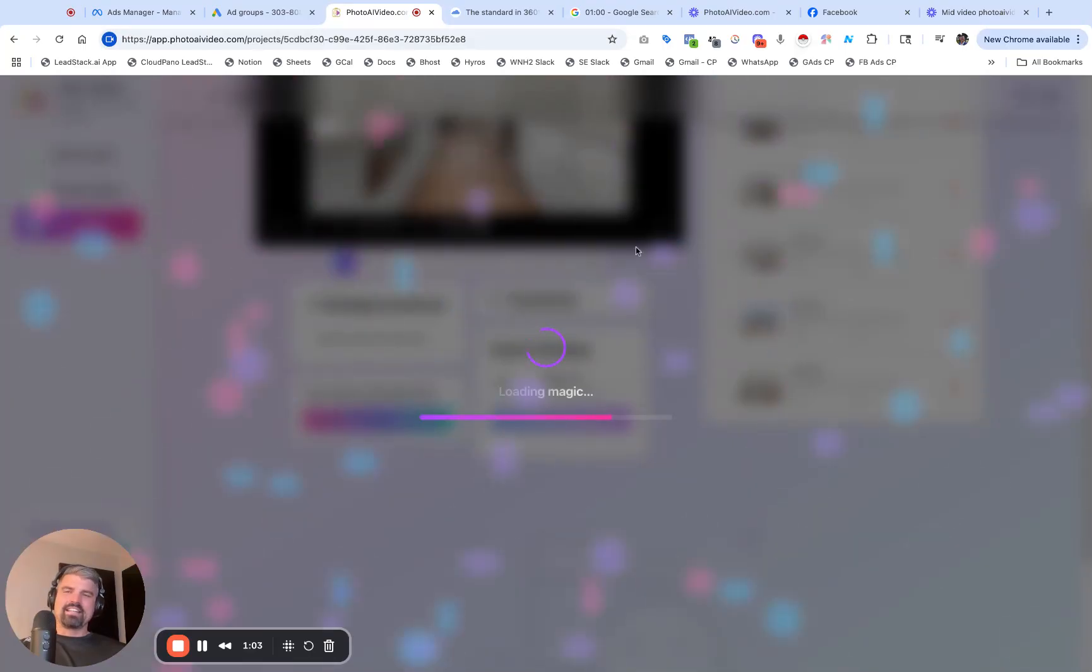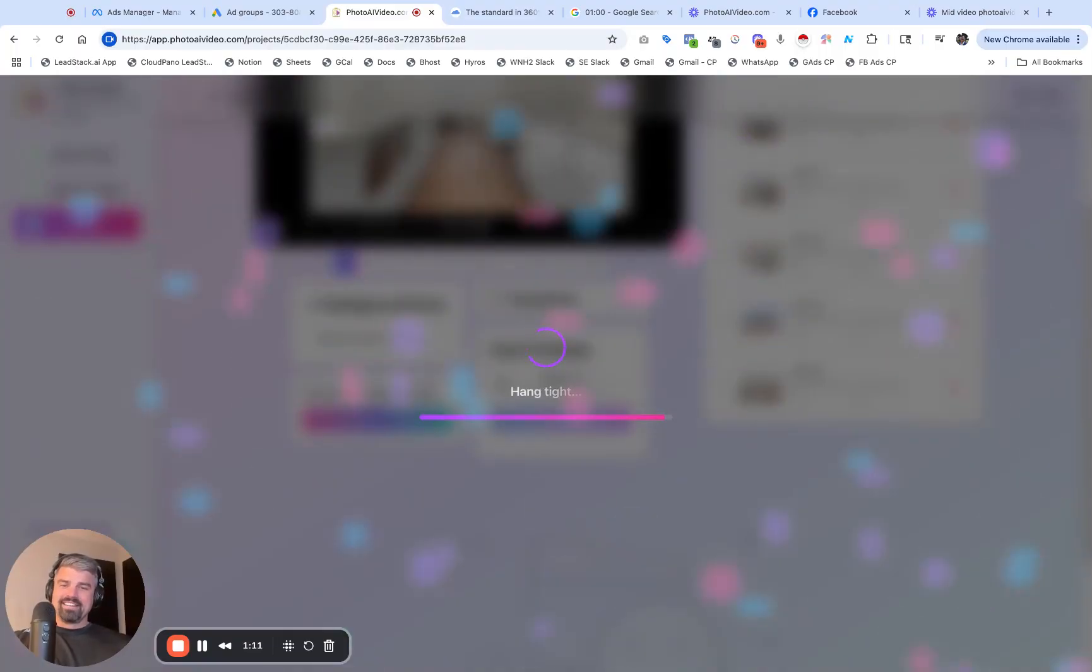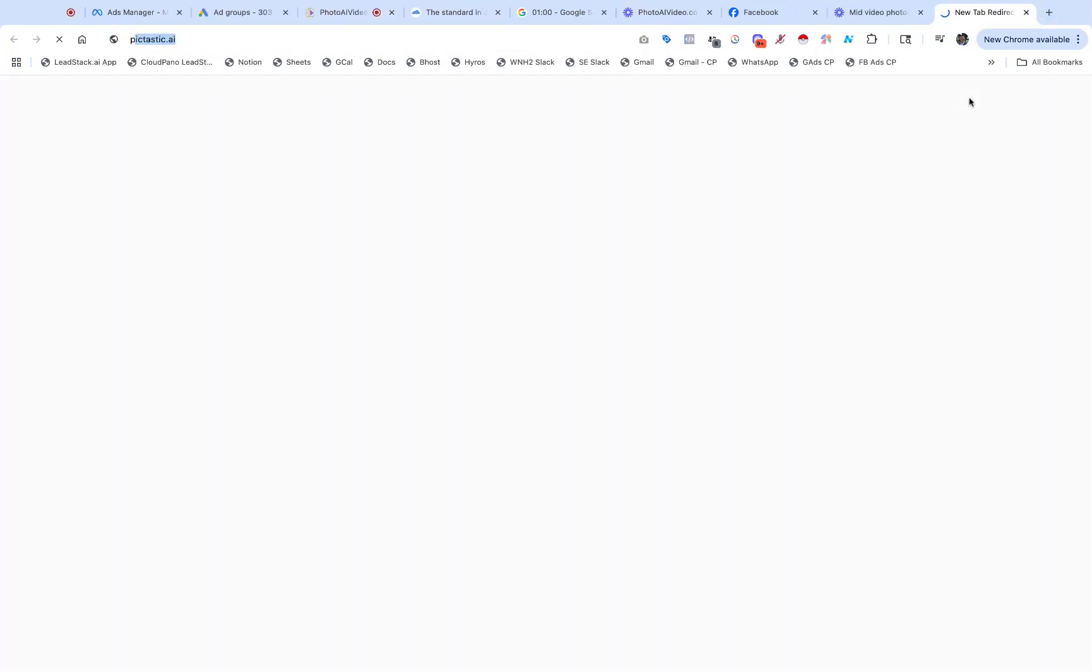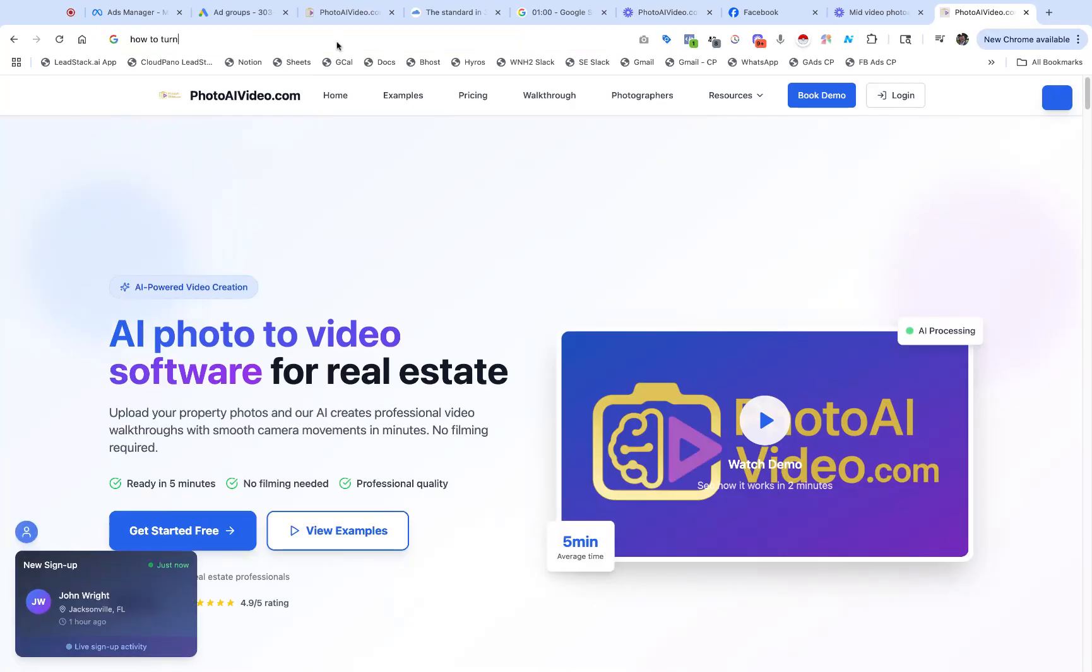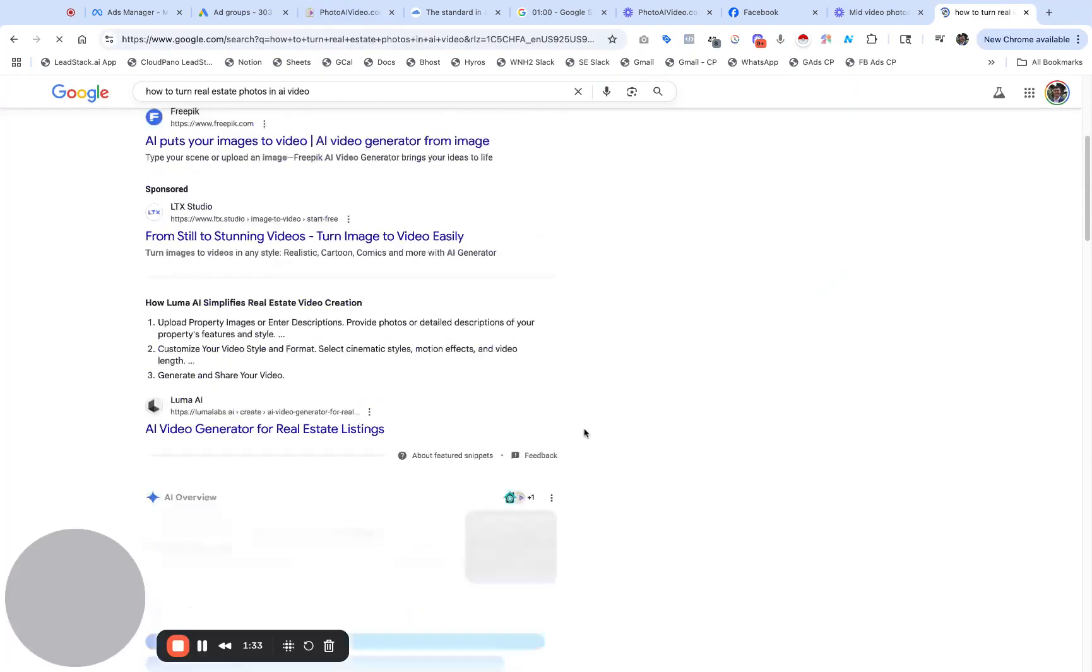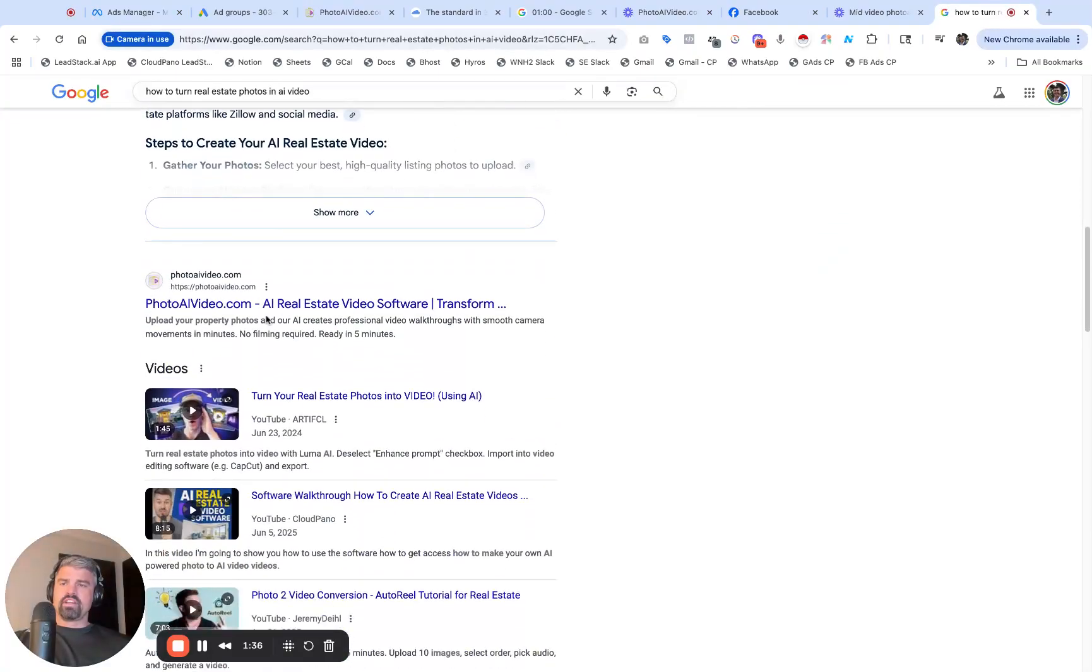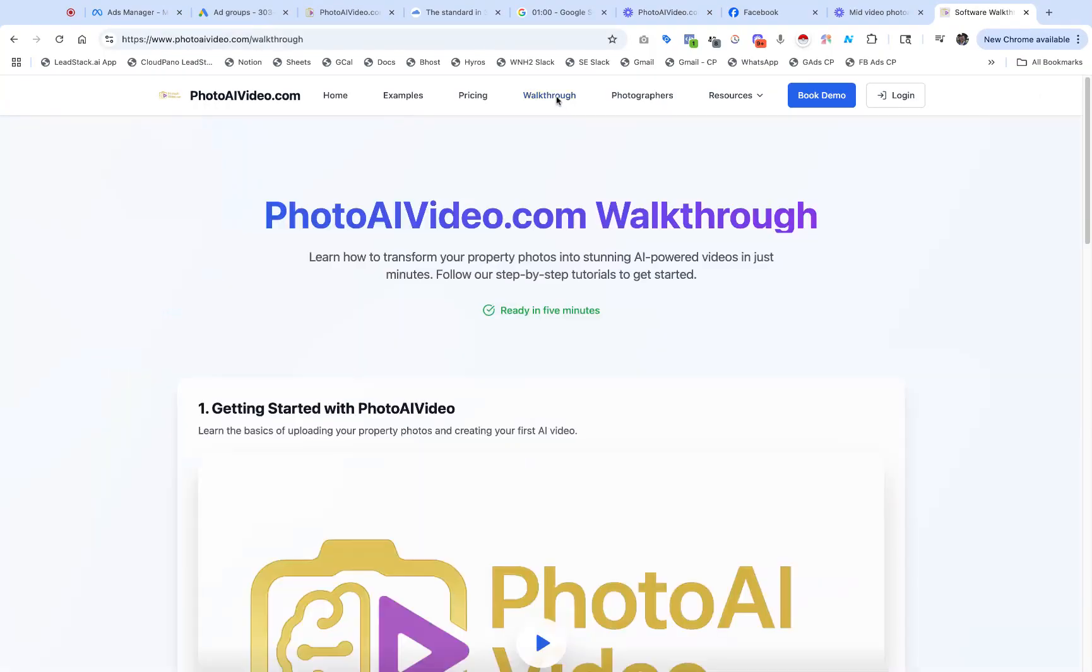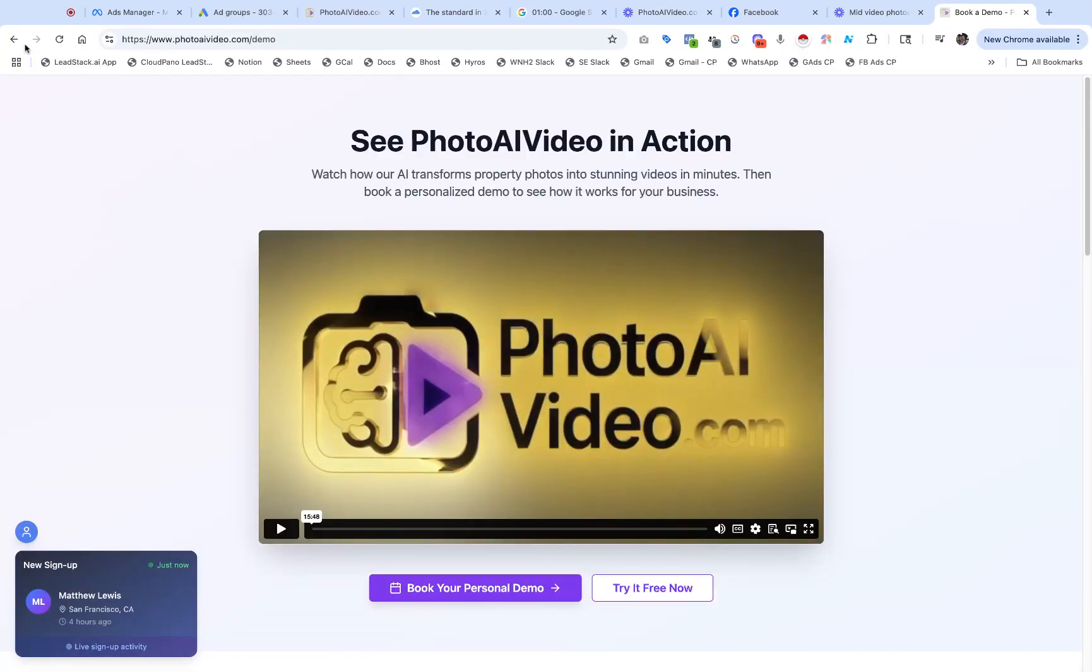How to get started today as this is processing. Go to PhotoAI Video.com. You could also search 'how to turn real estate photos into AI videos' and scroll down and you'll see us right there, number one. Photo AI Video, AI photo to video software. There's a quick walkthrough. You can click the walkthrough or book a demo with us for a personalized demo walkthrough of the software.